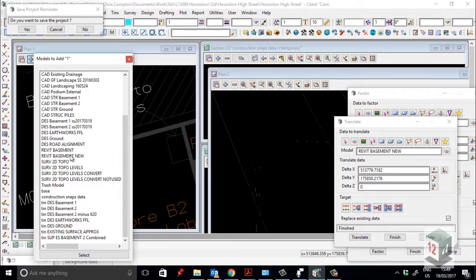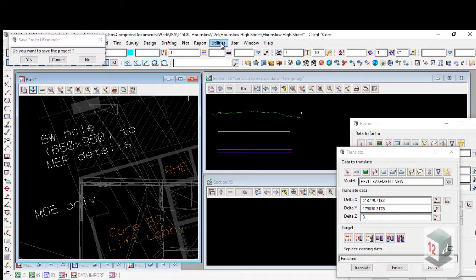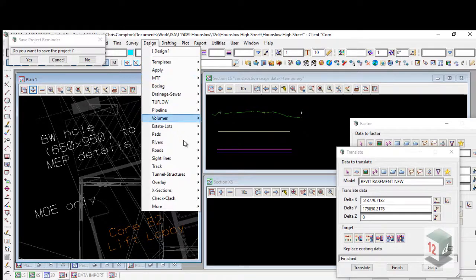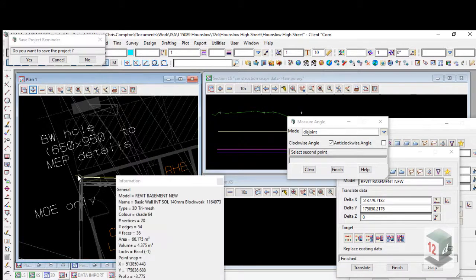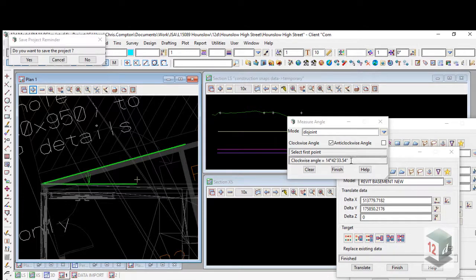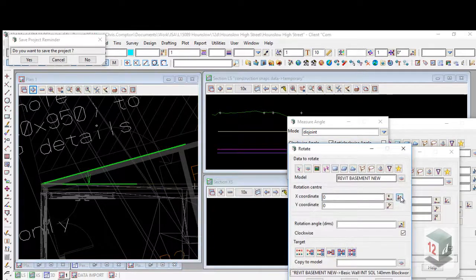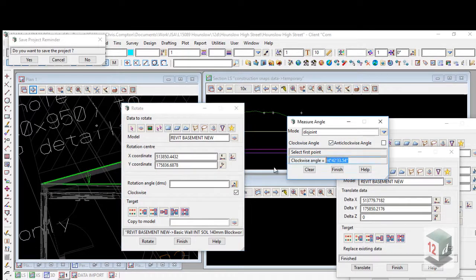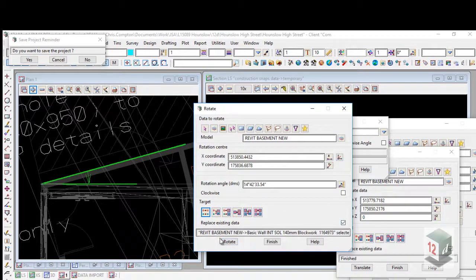I then need to rotate the Revit model. To do that, I'm going to work out the angle it needs to change by, using this nifty little tool. So it's 14 degrees, 42 minutes, 33 seconds. To rotate the model, we go down to Utilities, HNZ, and Rotate. We pick the Revit model, pick the origin for rotation, and then copy this angle in. I want to go anti-clockwise. I'm going to Replace Existing Data and hit Rotate.